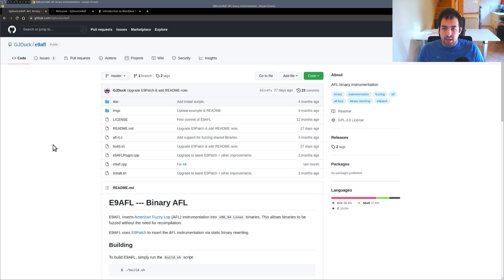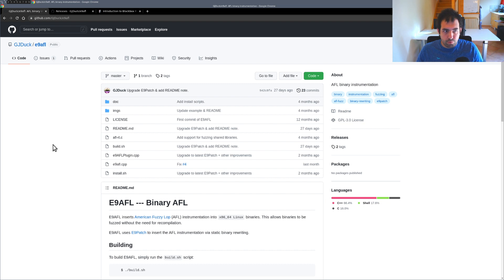Hi guys, so today I would like to discuss a new tool that has been released pretty recently, it's E9AFL. So the main concept of this tool is basically to take a binary.